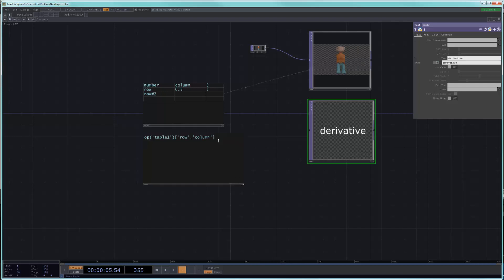Well, what we could do is we could do exactly what we did here, and we could try to write, let's say, op table 1. That doesn't change, and we want to just grab the text that is here in this first cell, which is row 0, column 0.